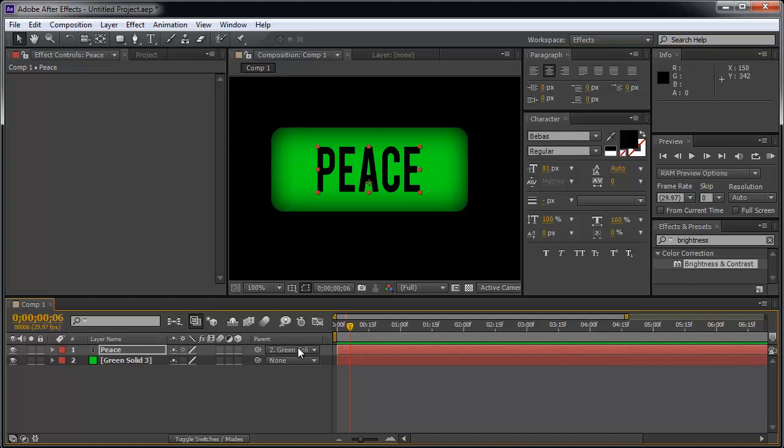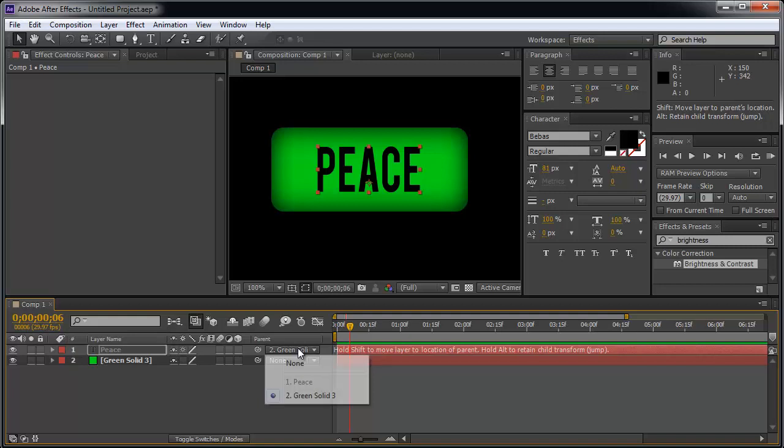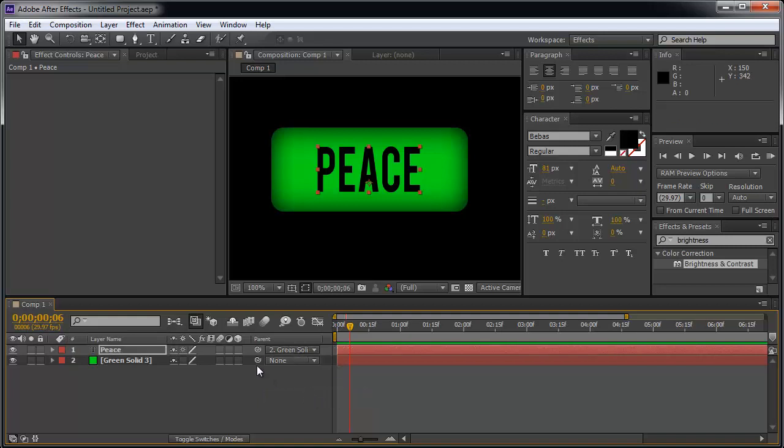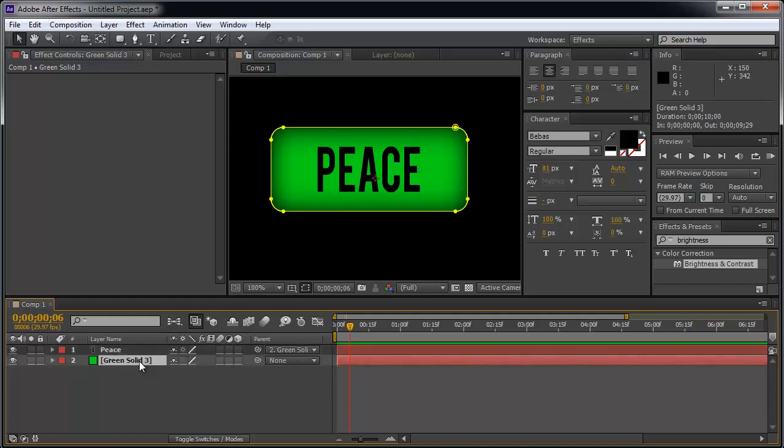Alternatively, I could have also just hit this drop down box and found the green solid this way. So choose whichever way you prefer. But the idea is that the parent is the green solid. What does that mean? The parent is the one in charge, not like real life.